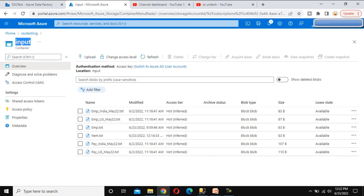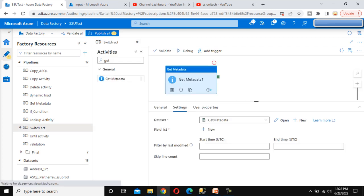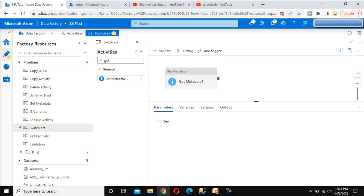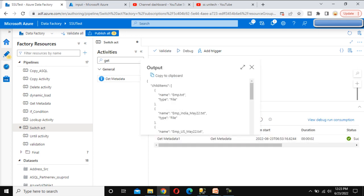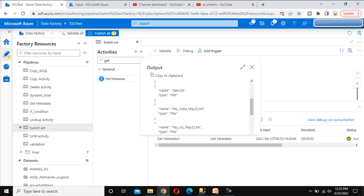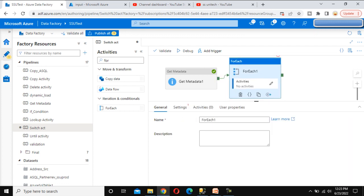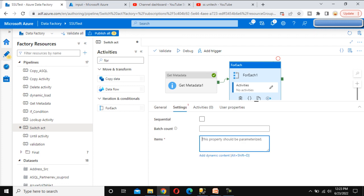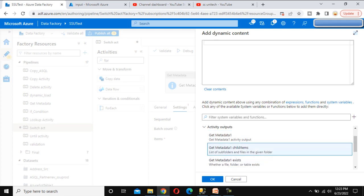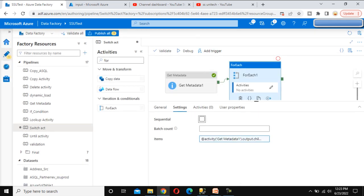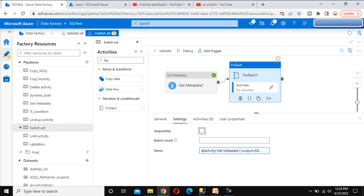We need to add the field list and select 'child items' because the child items represent the files. After debugging, we can see the output includes employeeTXT, employeeIndia, employeeUS, item, payIndia, and payUS — all files are there. Now we connect to the forEach activity, which will loop through all these files. Under forEach settings, set the items to the get metadata activity's child items output.